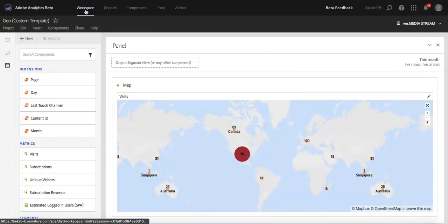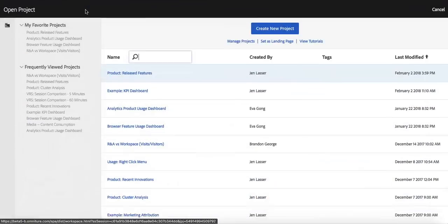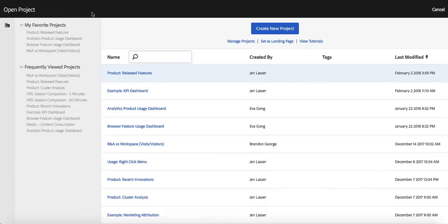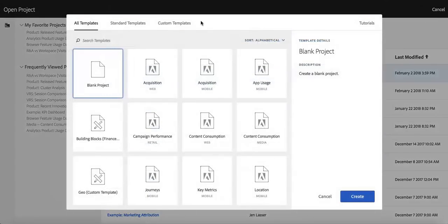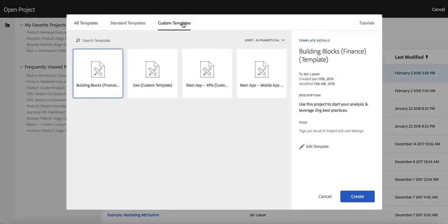What will happen now is if I go back to the workspace main page and click Create New Project, you'll see in the Custom Templates tab that my geo custom template is there already.